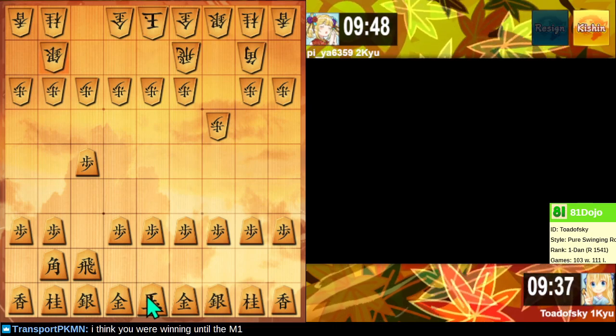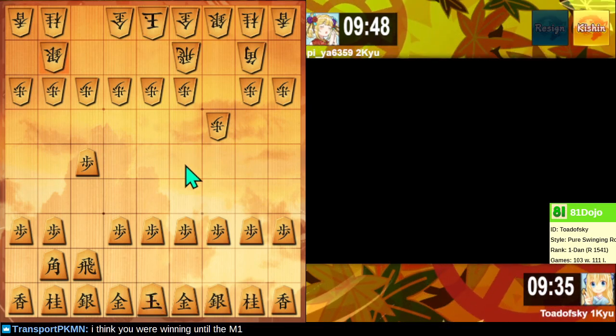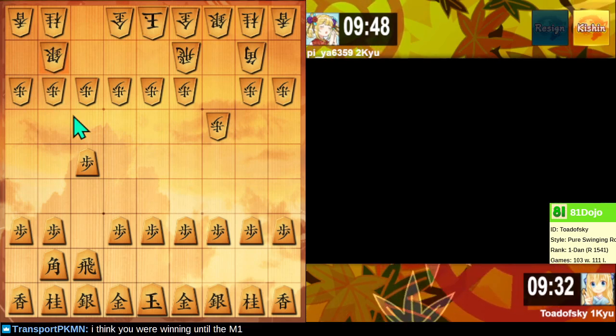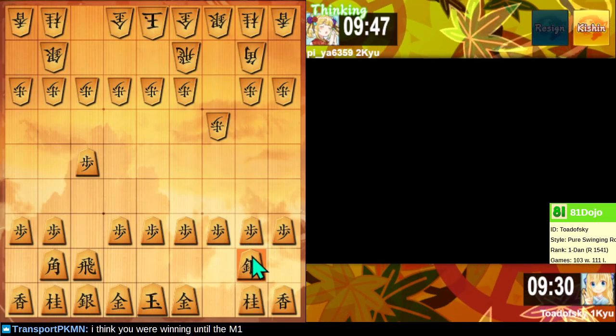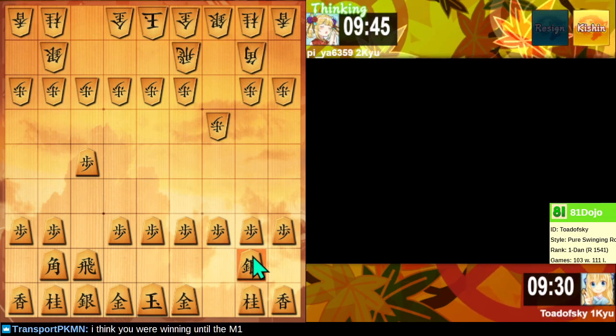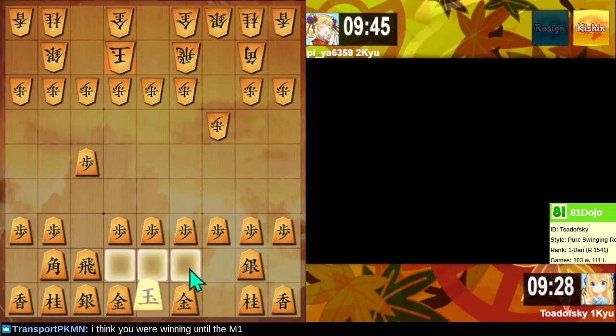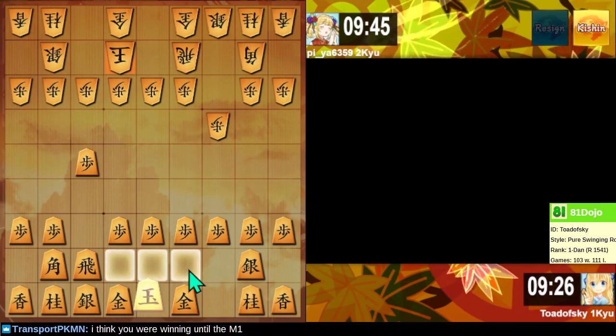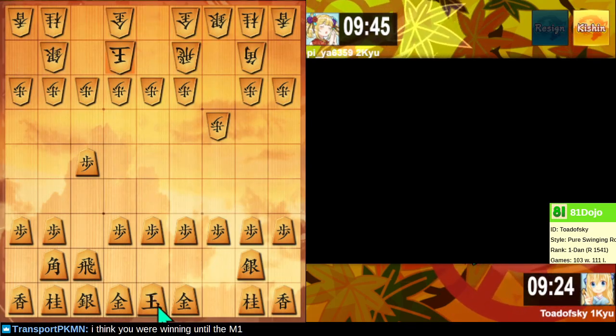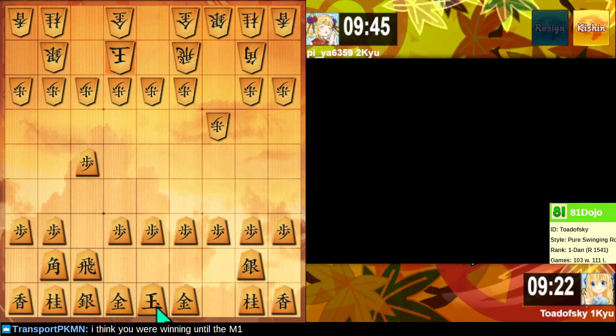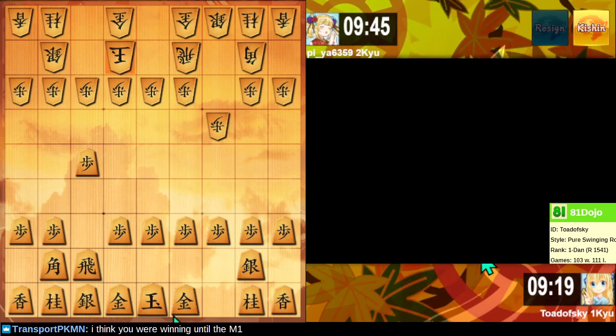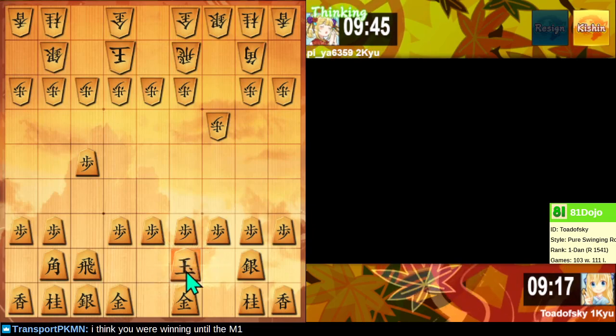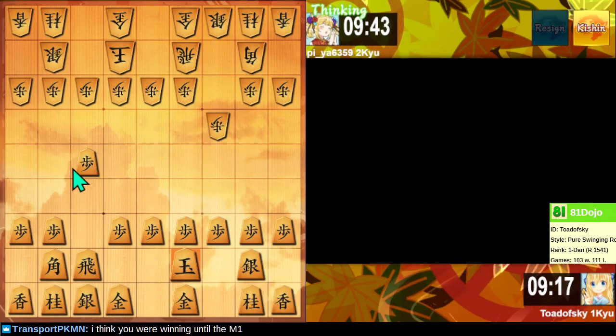So our opponent plays fourth-file rook, and I've heard that the meta is that third-file rook is fine against fourth-file rook. But like, this leaves the big awkward question. What about this bishop drop now that they've played... Now they've defended this. So maybe I have to play this silver up.